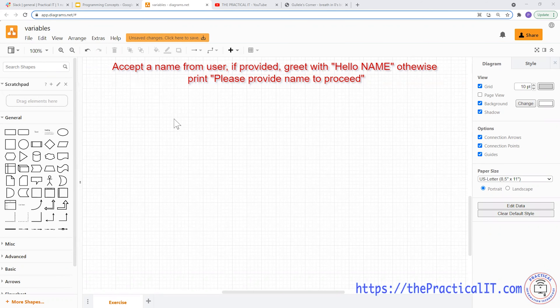Welcome back everyone. On the previous video we covered how to use the if-case. On this one we're going to look at an example that solidifies those concepts. The whole idea is how do we handle a condition in programming — how do we check a condition and based on the output proceed, not proceed, or proceed with a different scenario.